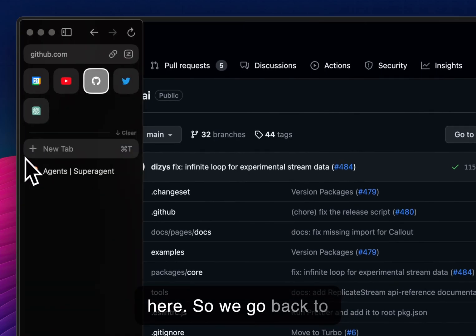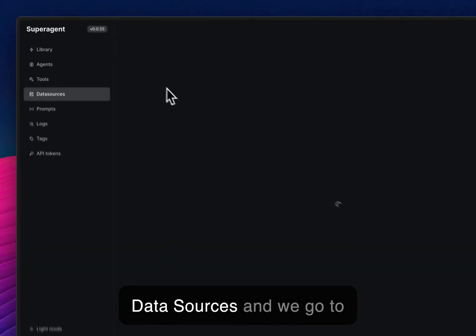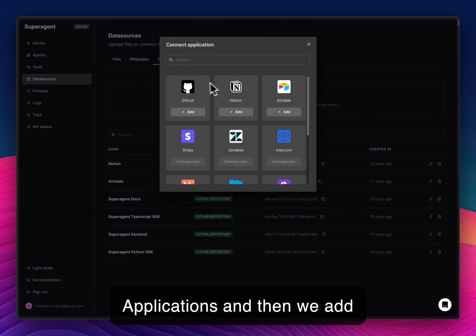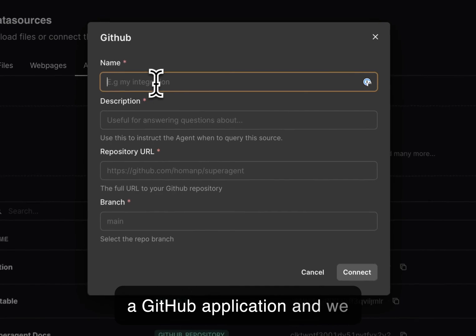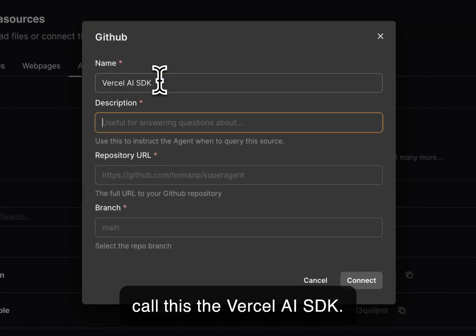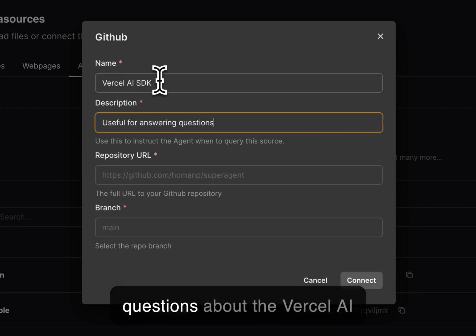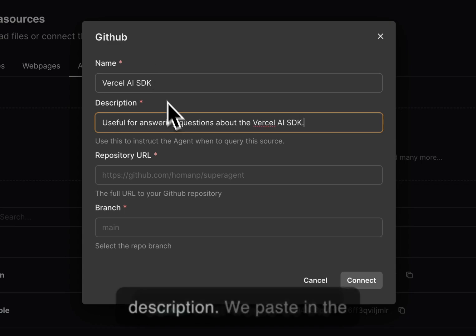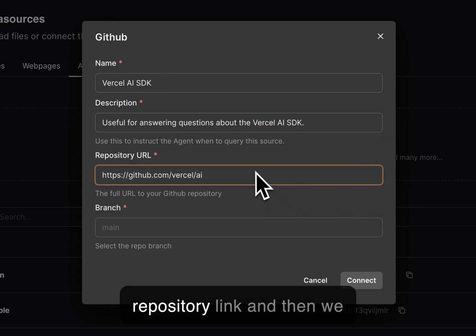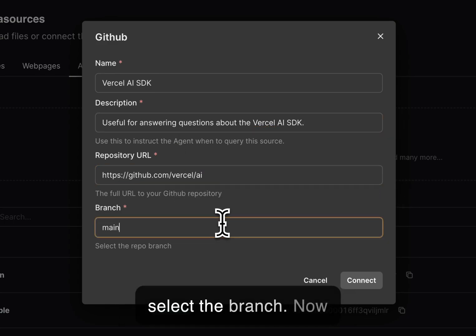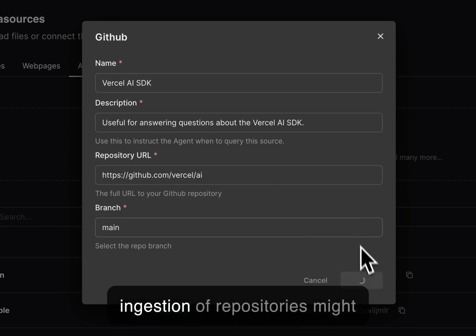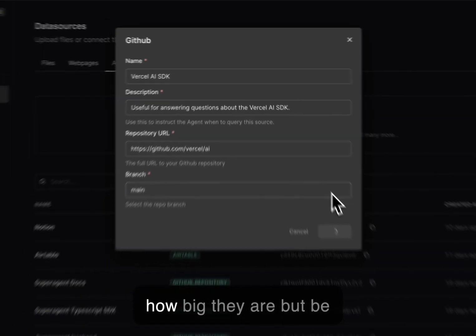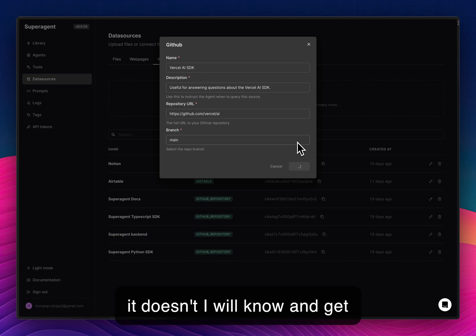So we go back to Super Agent and we go to data sources and we go to applications and then we add a GitHub application and we call this the Vercel AI SDK, useful for answering questions about the Vercel AI SDK. That would be the description. We paste in the repository link and then we select the branch. Now ingestion of repositories might take some time, depending on how big they are, but be patient. It usually works and if it doesn't, I will know and get back to you.